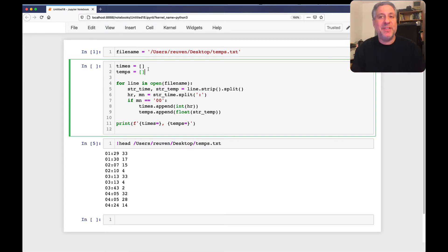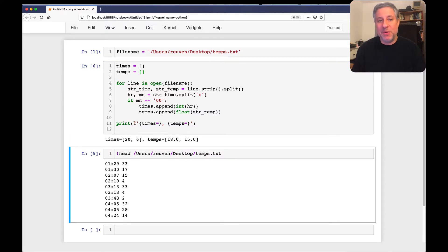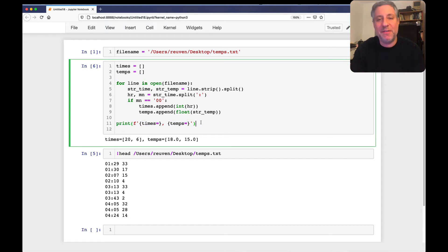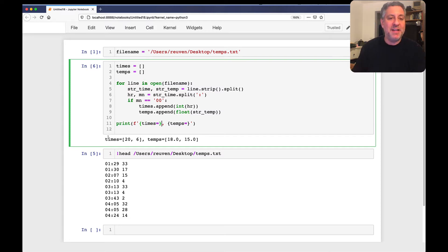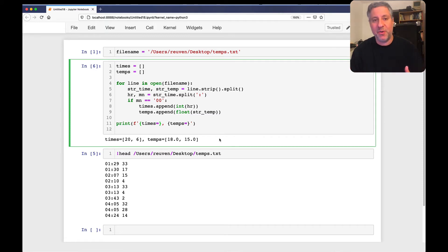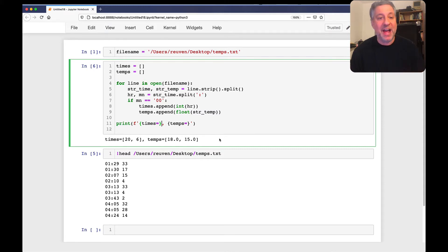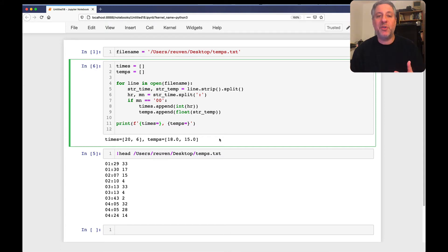We're taking a subset of the file. If I run this, we can see — using f-strings with the variable name and equals sign to show variable name equals variable value — that there were only two lines matching our criteria: at 20:00 (8 p.m.) we got 18 degrees, and at 6 a.m. we got 15 degrees. This works.